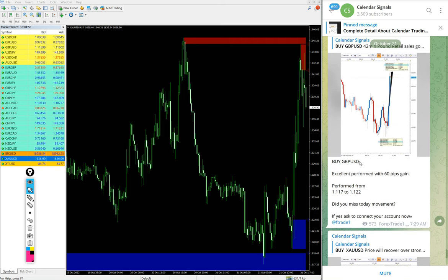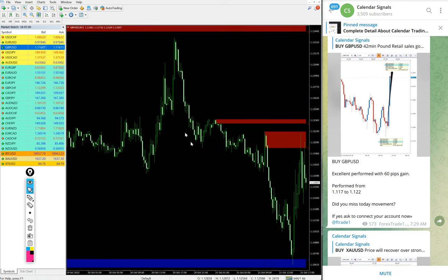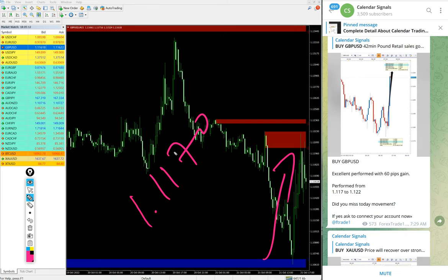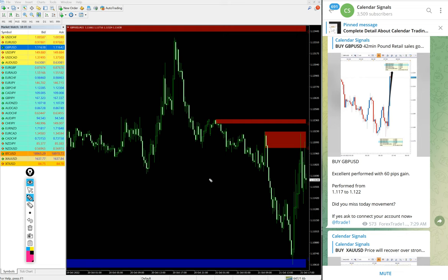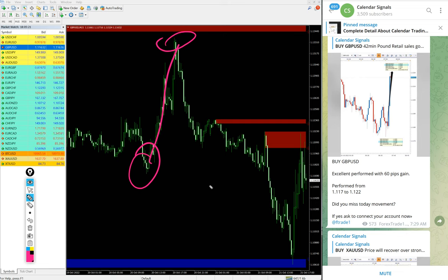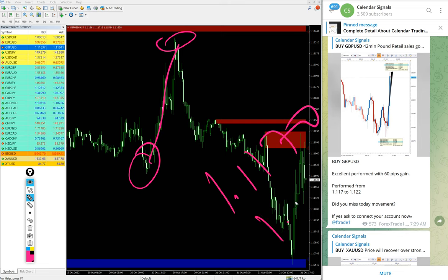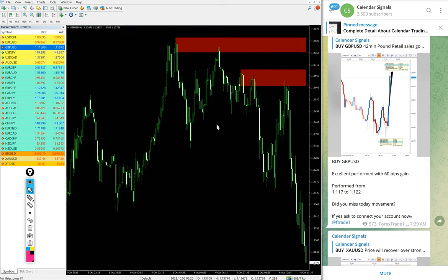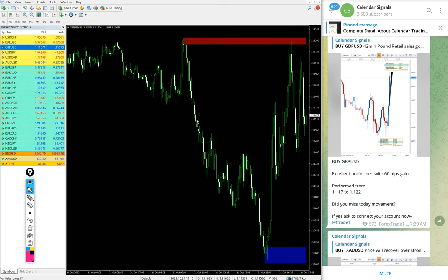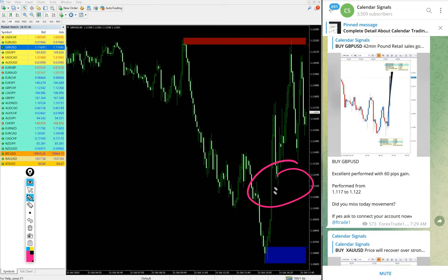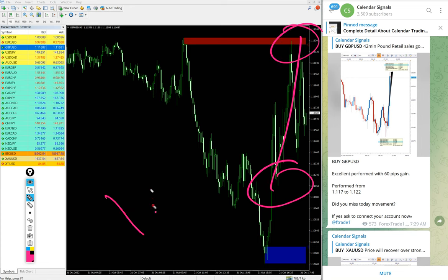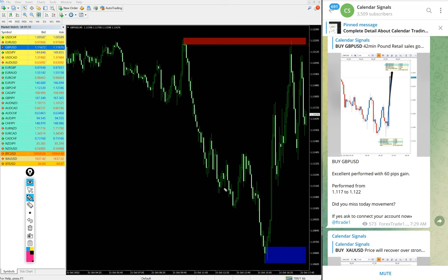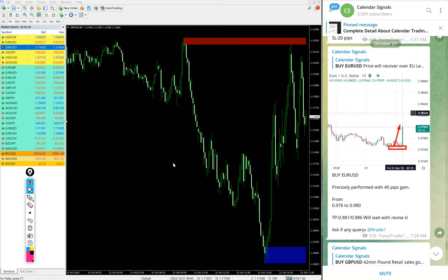Next signal performed is buy GBP/USD. Here is the GBP/USD chart. Buy signal we gave with entry at 1.1170. It performed from this level, from our first level 1.1170, around 60 pips gain on buy GBP/USD signal.